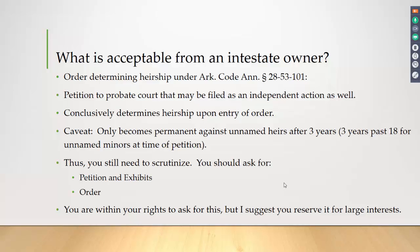You could ask for an order determining heirship in most cases, but you're putting a real burden on the royalty owner because this costs $2,000 to $3,000 at a minimum. I would suggest requesting this only when you're dealing with a large interest or a large amount of money. When you've got someone getting $500 a year in royalty payments, there's no need to ask them to go to court if we can solve this with an affidavit meeting all the requirements.